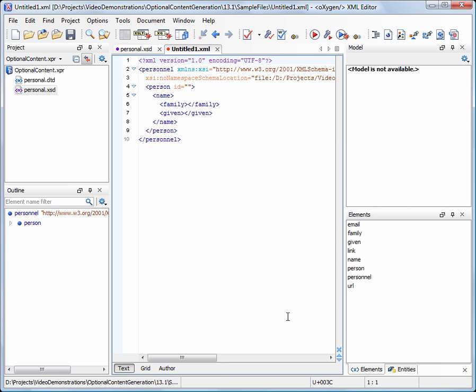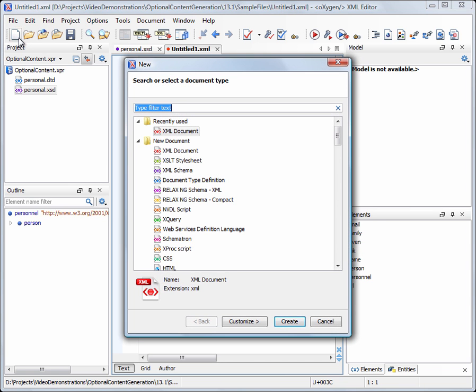Now we'll create a new document based on the same schema, but will enable the optional content generation.